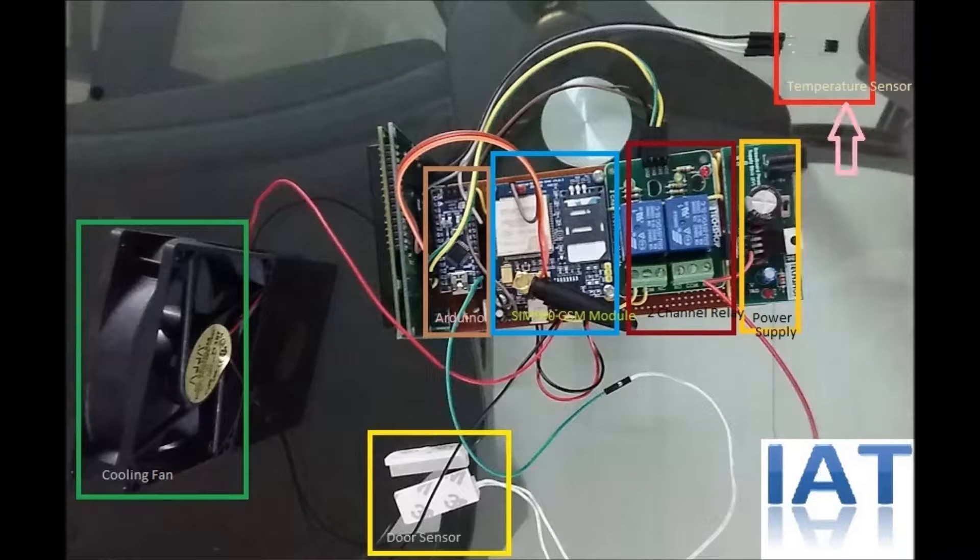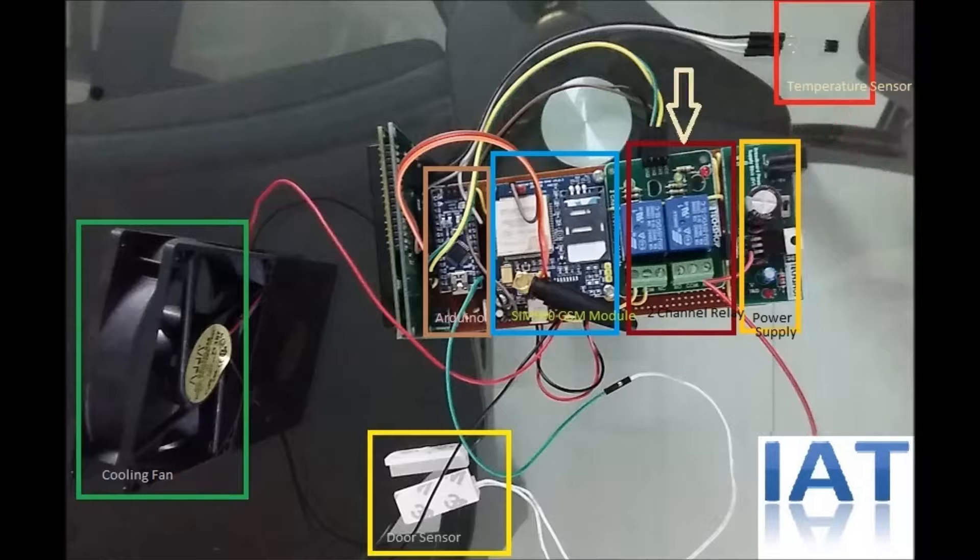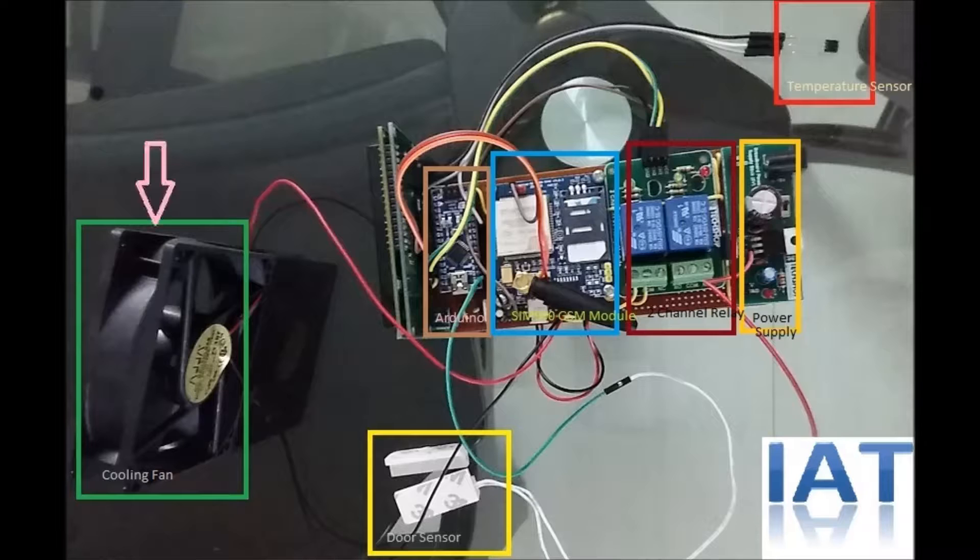it will provide one. This is the temperature sensor, analog temperature sensor LM35. This is a two-channel relay driver. We use one channel to control the fan and another channel to control the buzzer or alarm module.